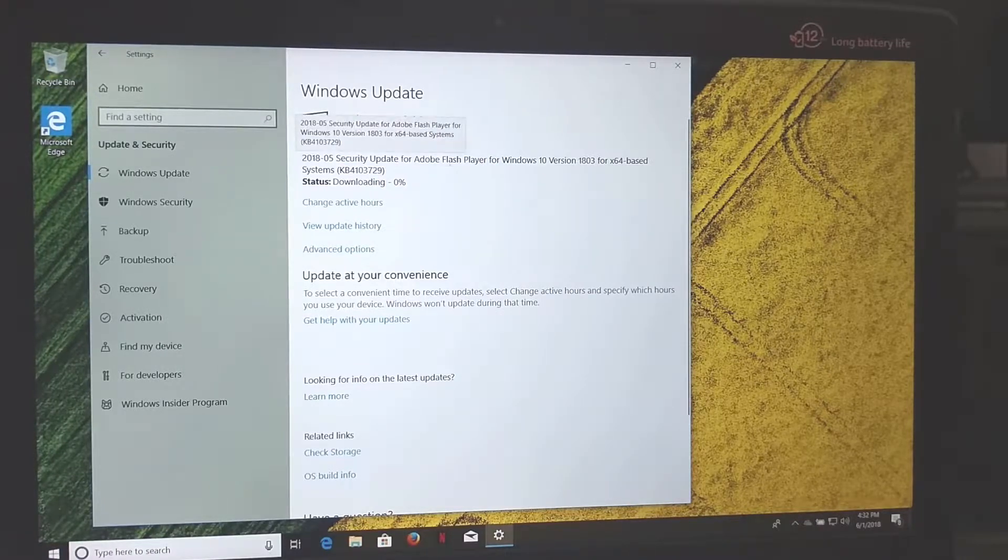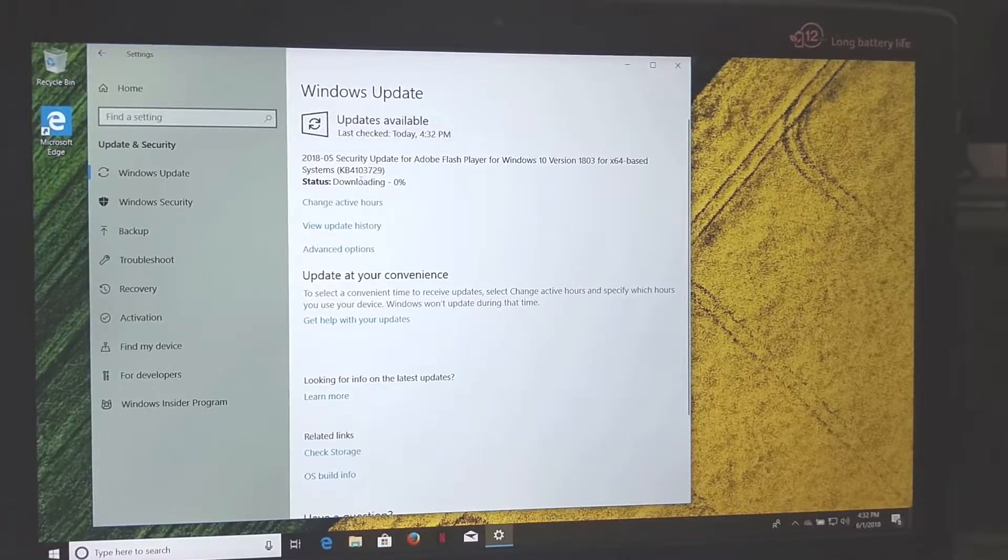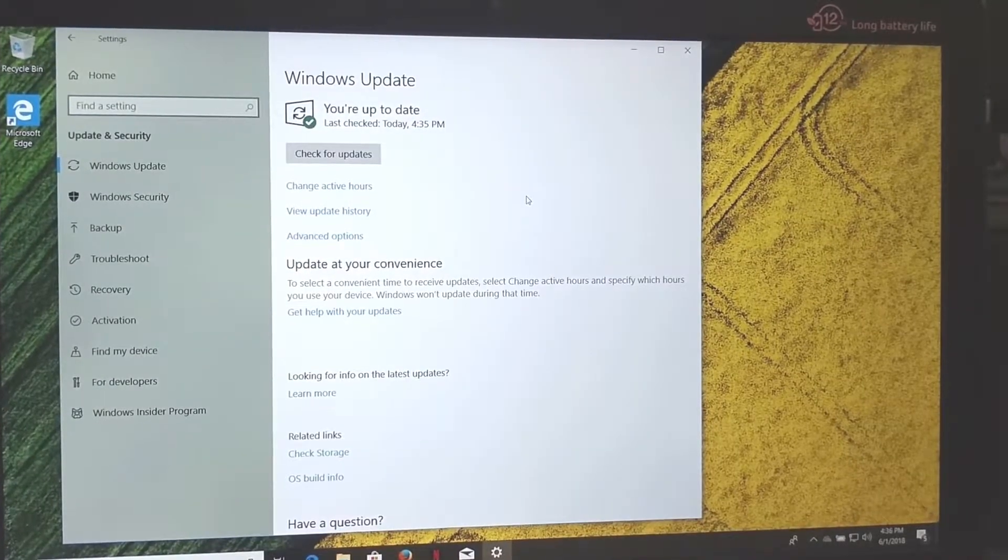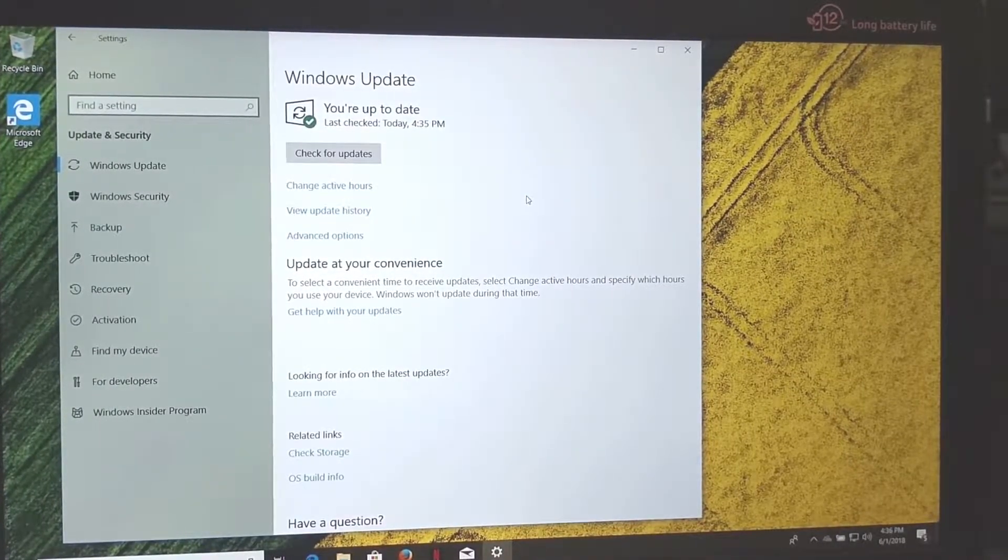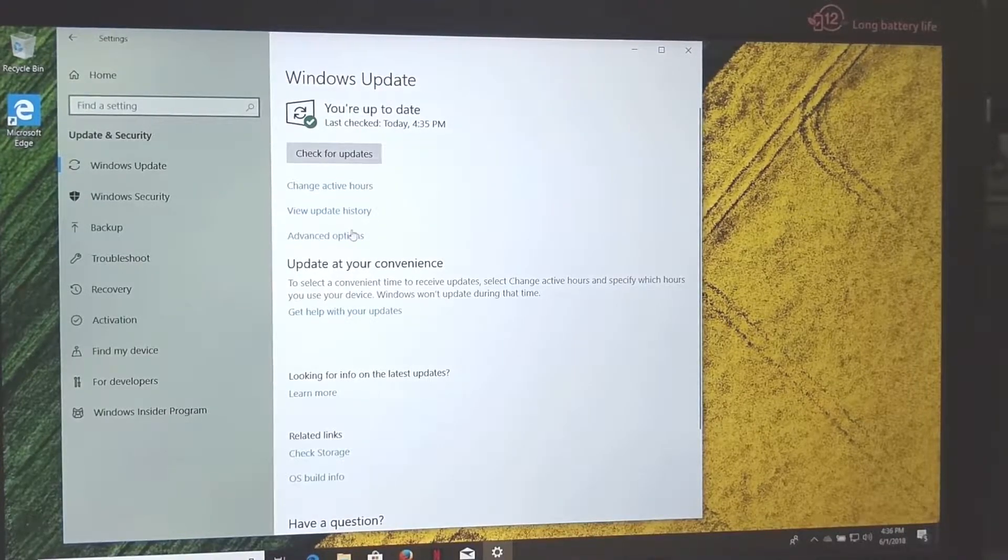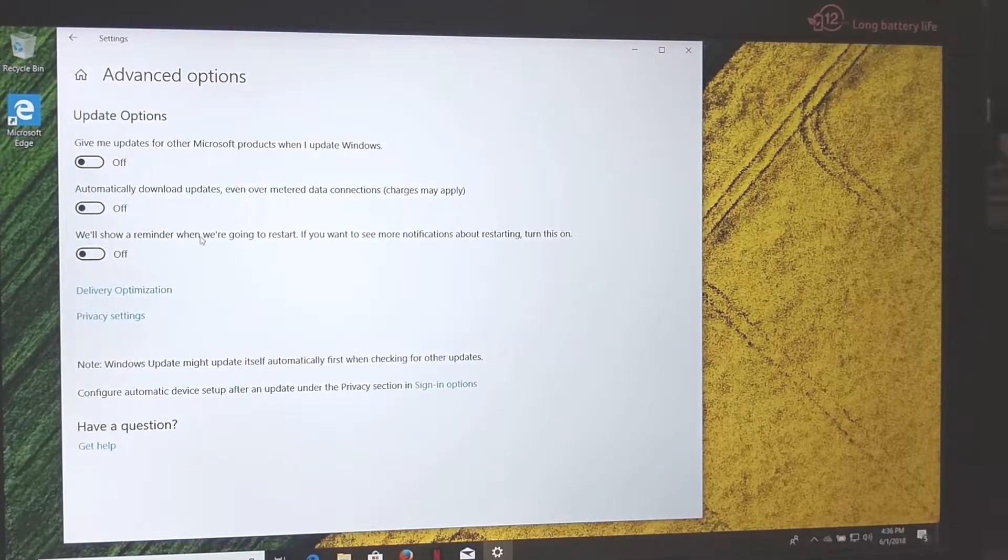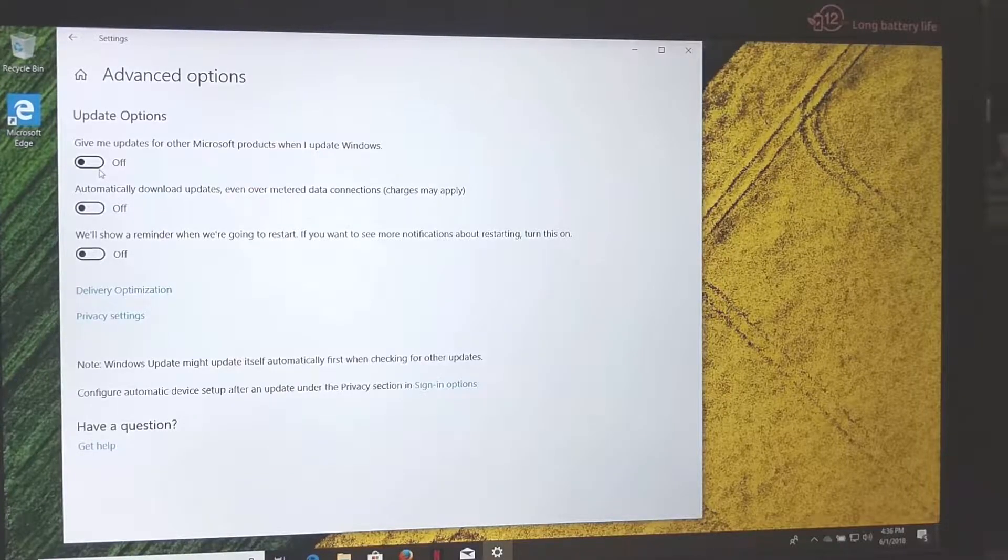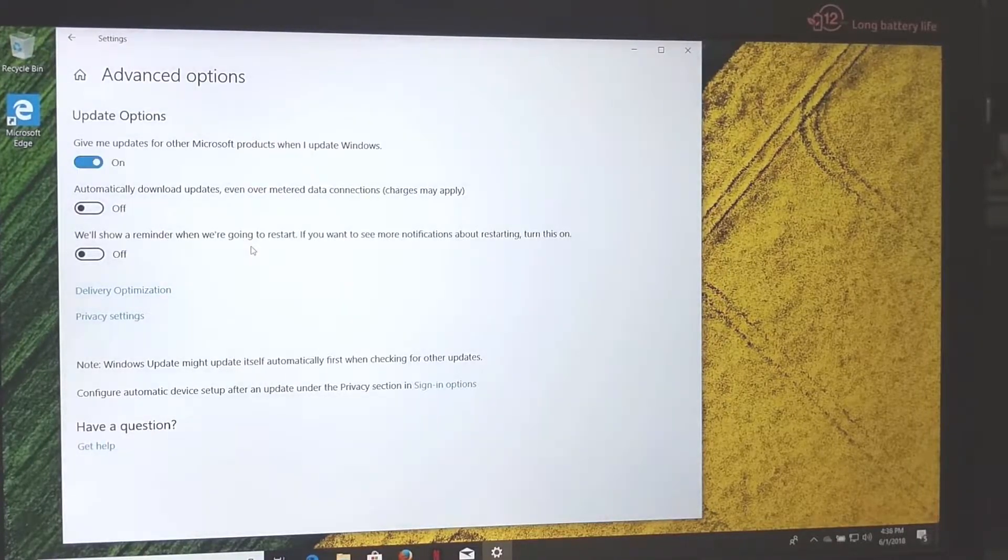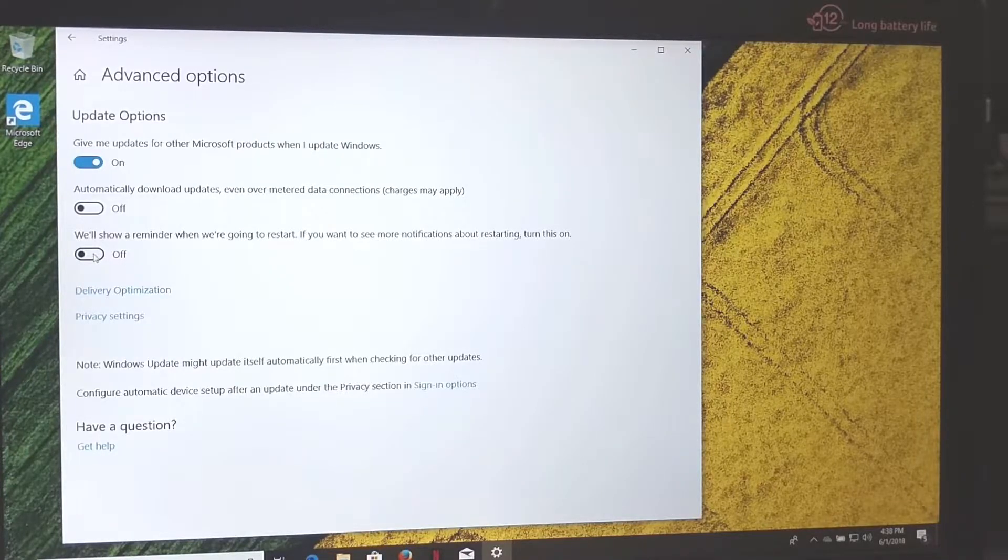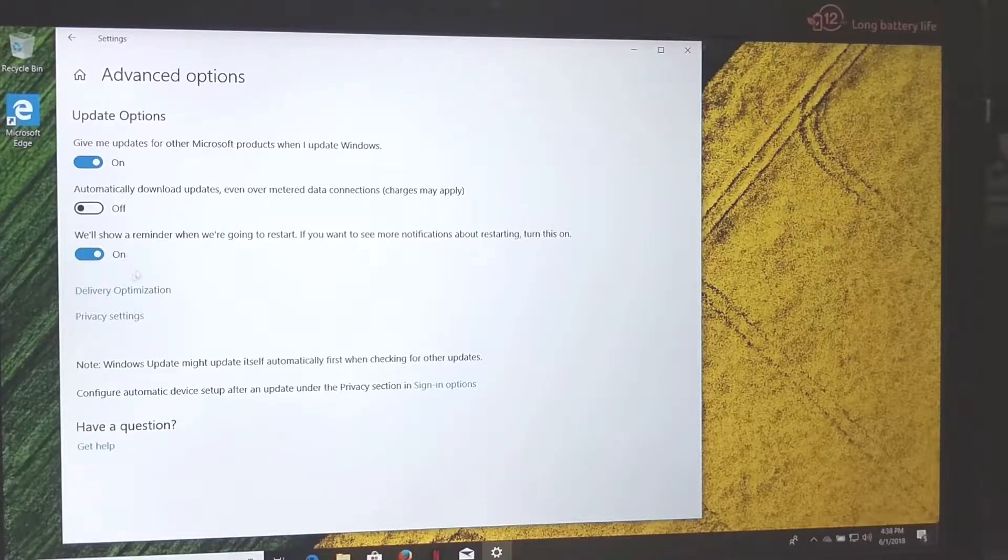Okay, so there's a security update for Adobe. I'm just going to go ahead and download that real quick. Okay, now that the updates are done, it's 4:35, that only took a second. I'm going to go to Advanced Options. I'm going to click 'Give me updates for other Microsoft products.' Now I'm going to click 'We'll show a reminder when we're going to restart.' I just like to know when my computer is going to restart.